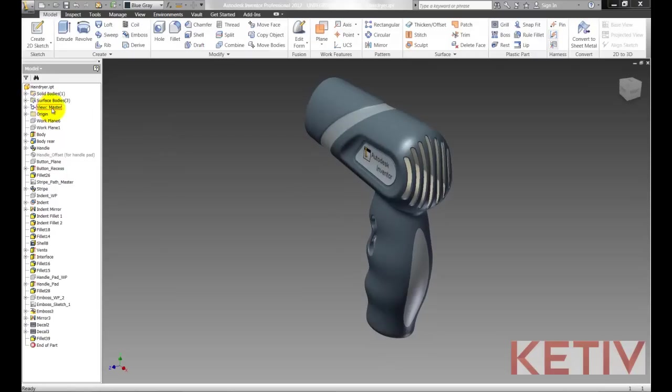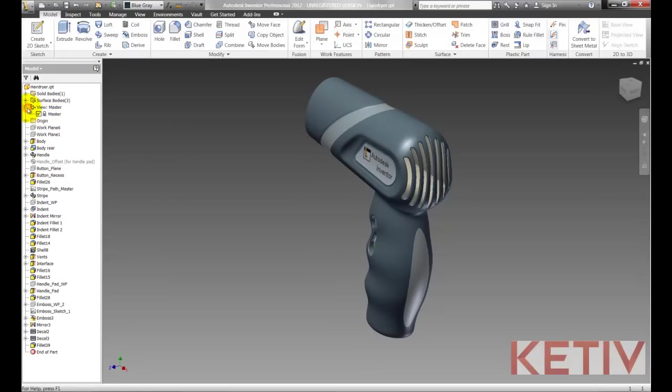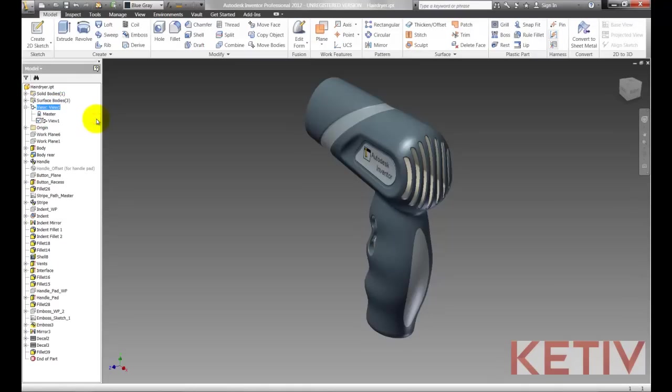Because now if I move the cursor we can see that I've got View Representations. If I expand that right now I have Master, but if I right click I can choose New and create a new one. I'll double click on View 1 and give it the name Blue.